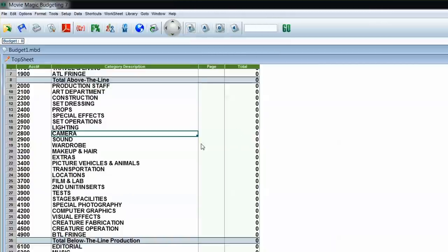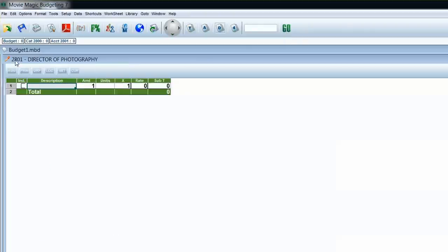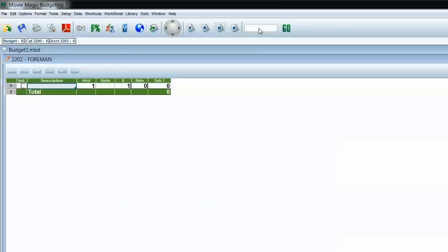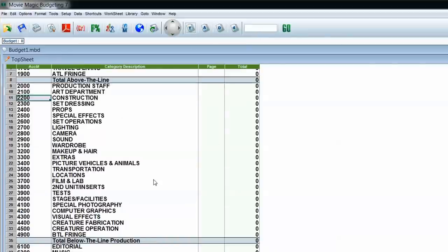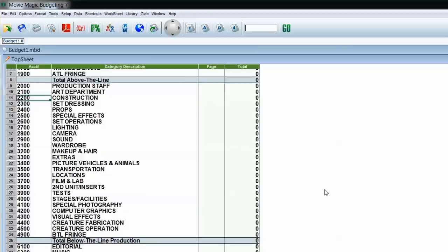Method number four is the Go Box. This is most helpful if you're looking at a printout and see a mistake you want to quickly correct. If you type an account number in this area and either click Go or hit Enter, it should take you into that account. So I can type 2801 and I'm in Director of Photography, or type 2202 and I'm taken into the Foreman category. Note it's just the account string — it won't recognize a word like 'writers,' it's really just looking for the account number.